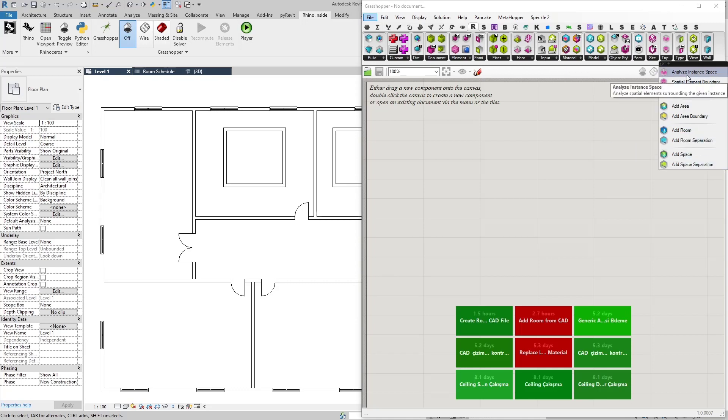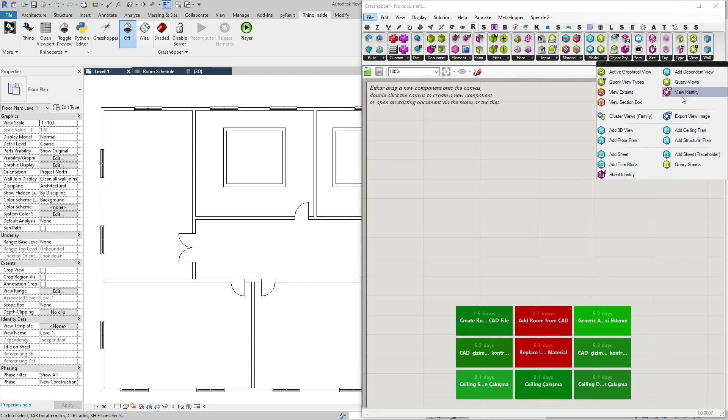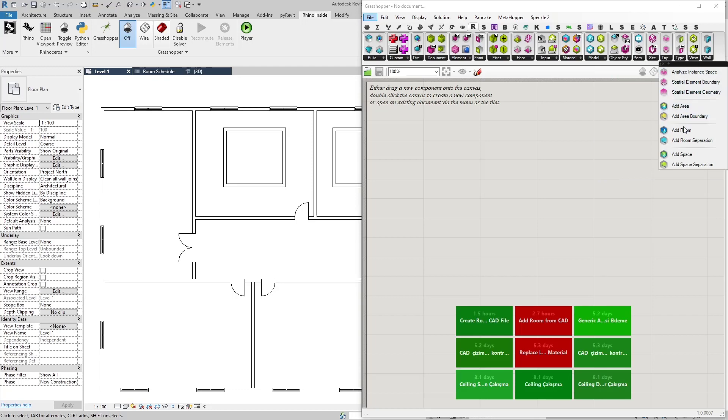Such as the add room, add room separation, spatial element boundary and geometry, as well as some view related stuff. But in this tutorial we are going to use the add room node.